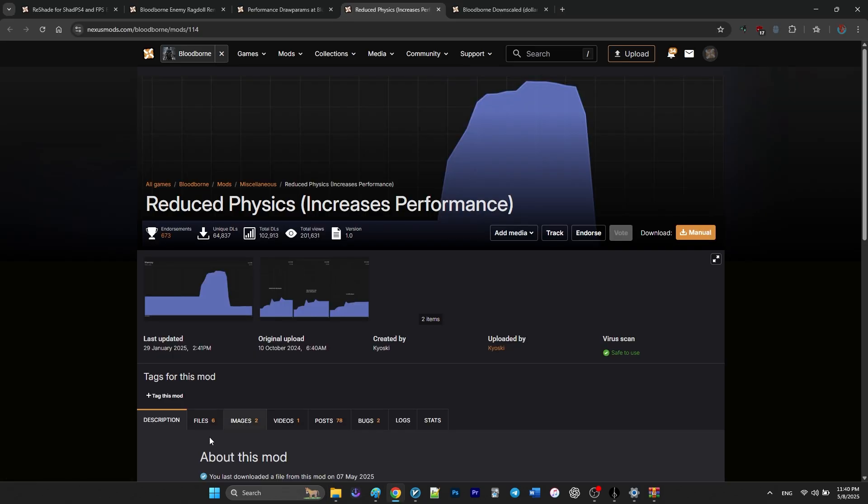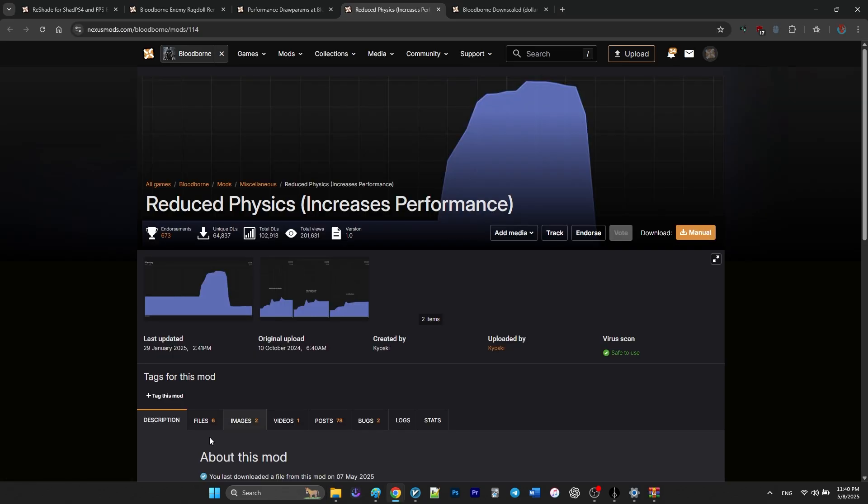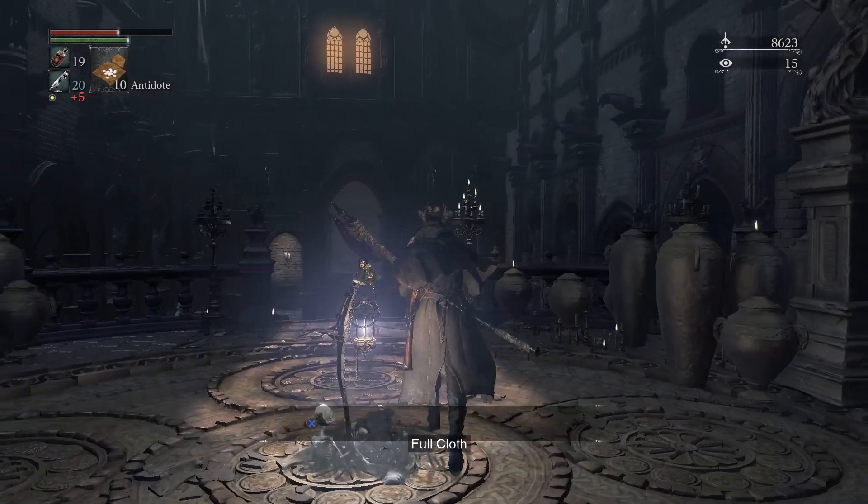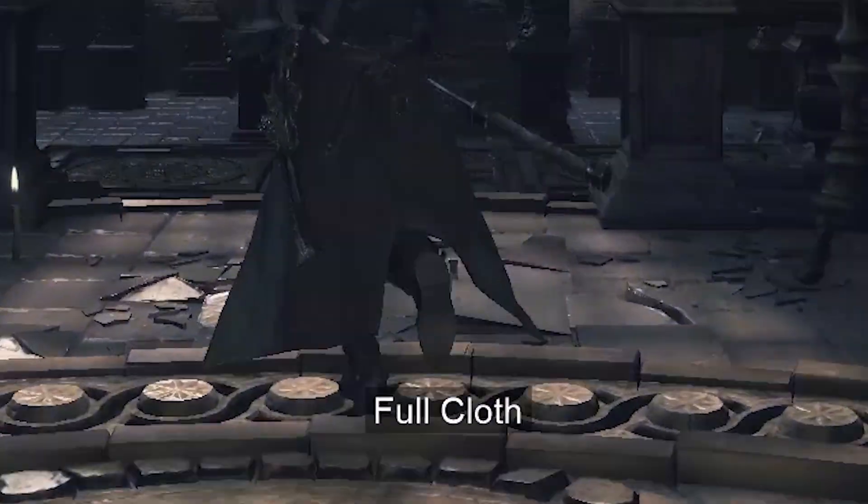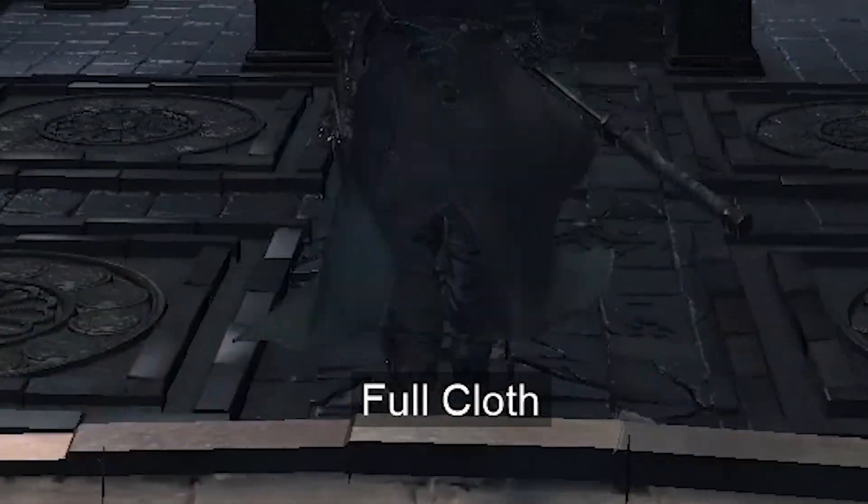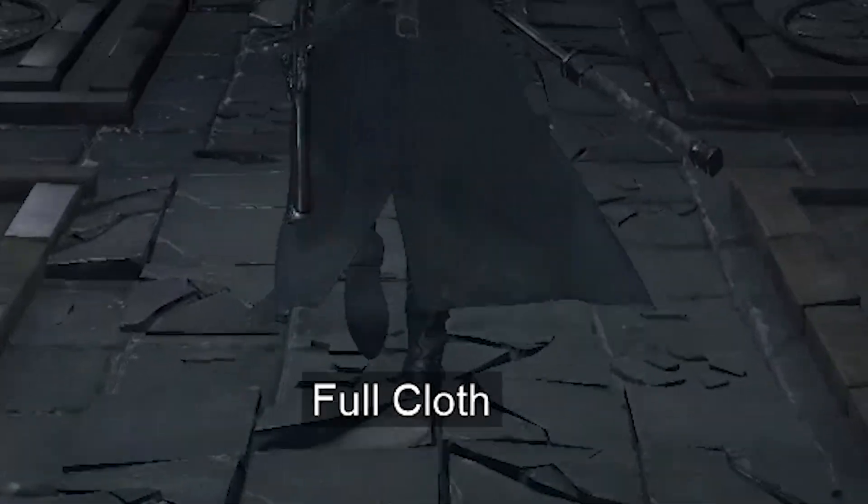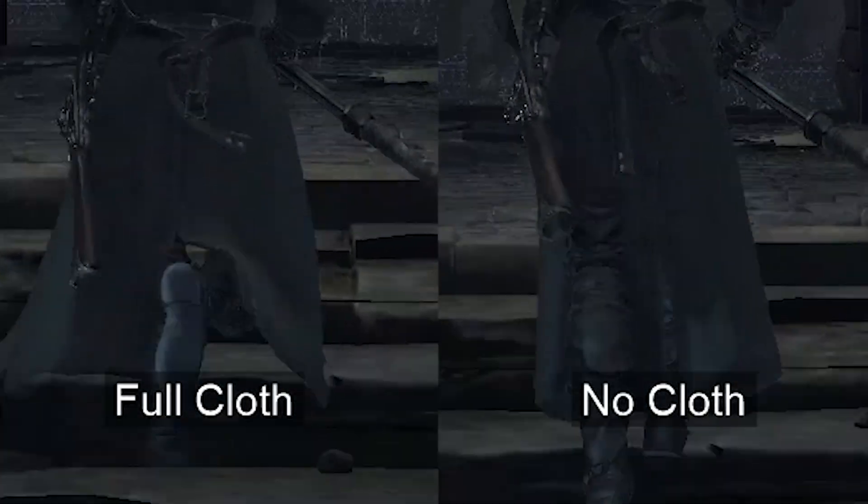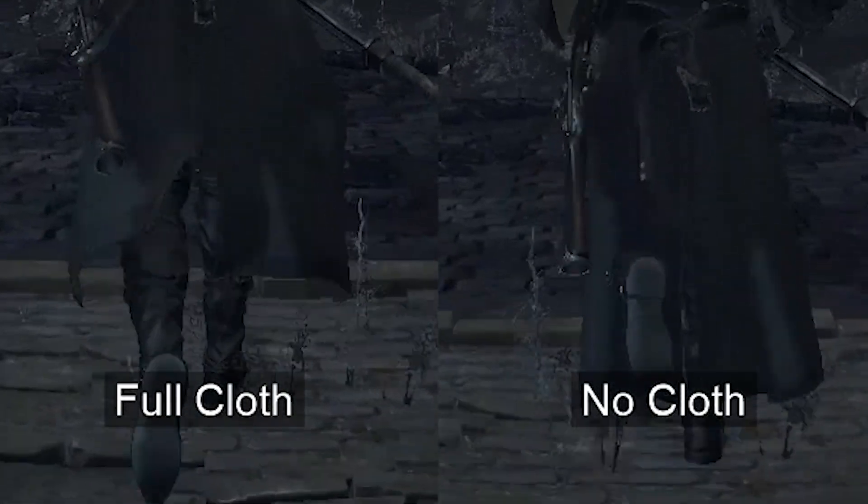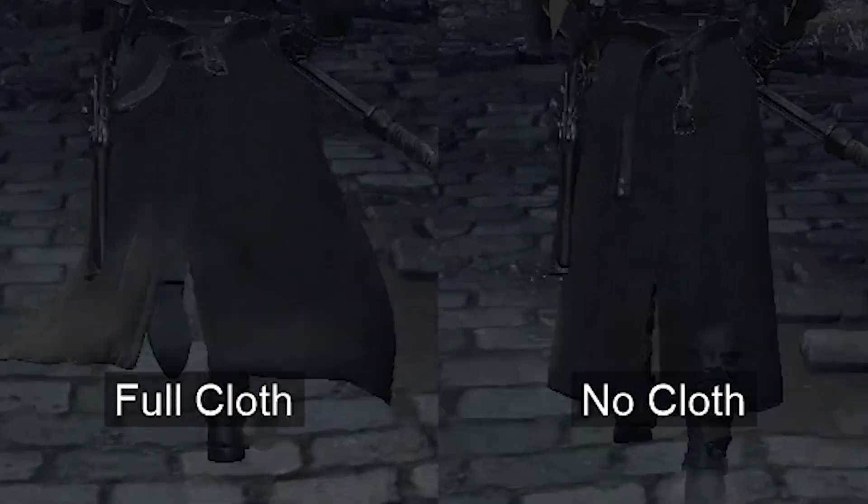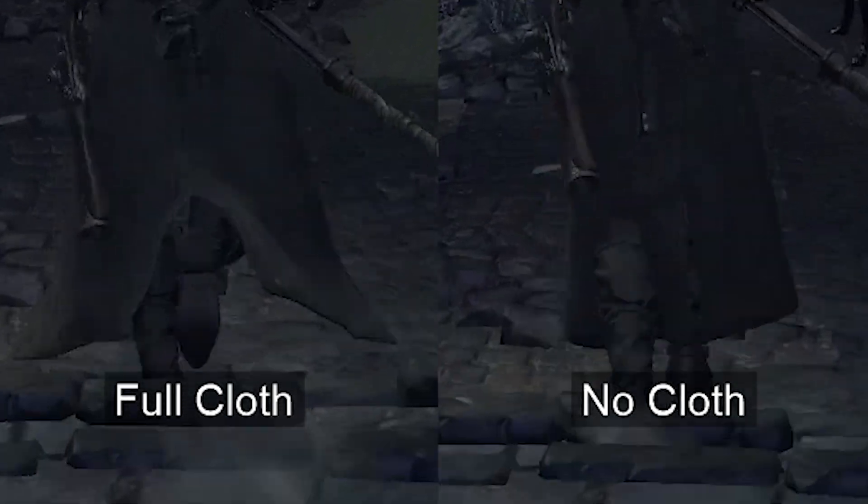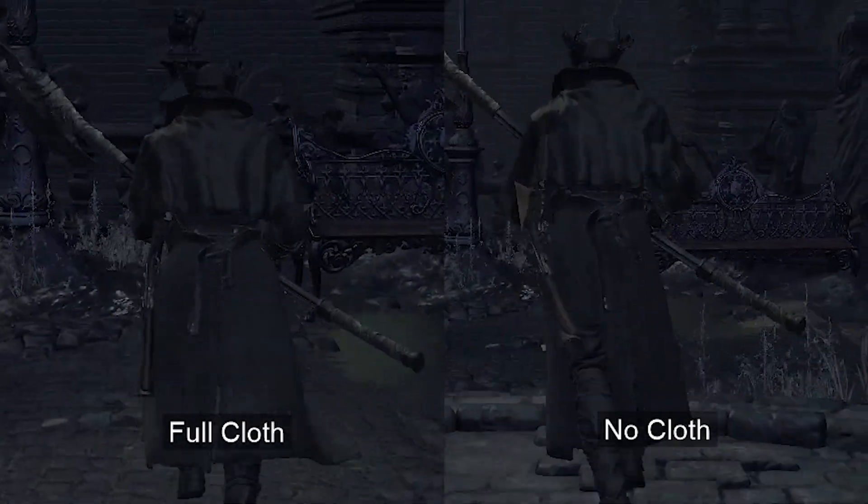Next up is a mod called reduced physics by Kioski, if I'm pronouncing that right. And it's one of the most effective mods for improving stability and performance. In chat PS4, Havoc physics, especially things like cloth physics, put a big load on your RAM and VRAM.